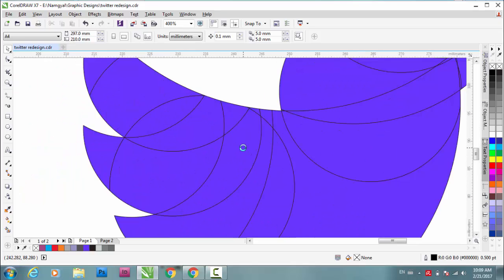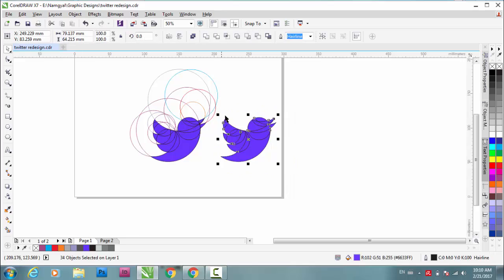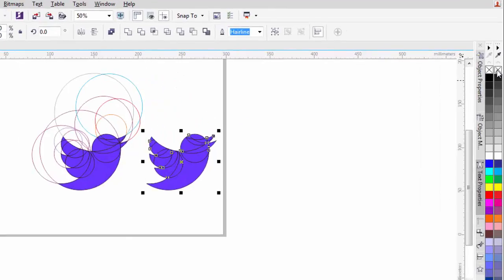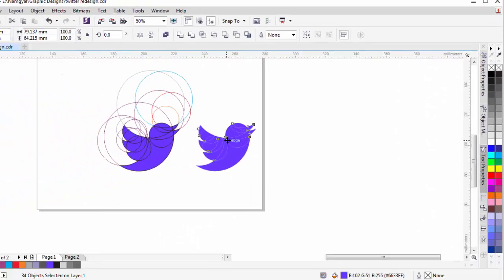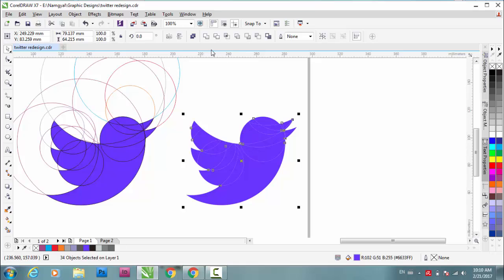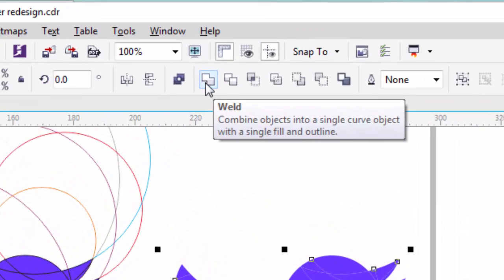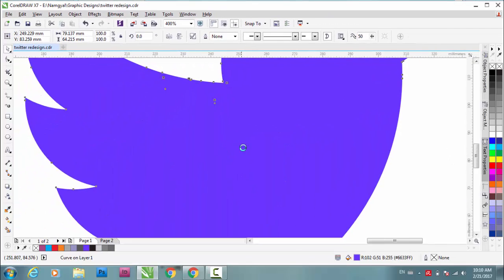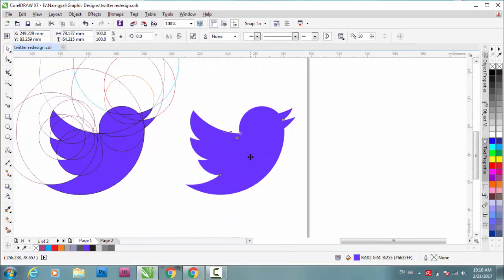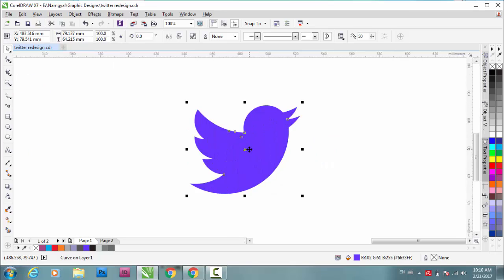Now what you need to do is just select them all and remove the outline color, right-click here. Then you can see this weld, click on weld and you are done. You have this Twitter logo.